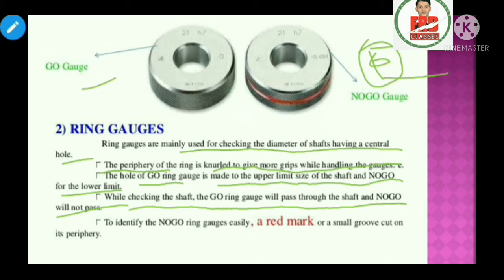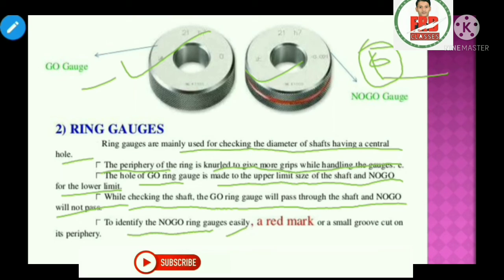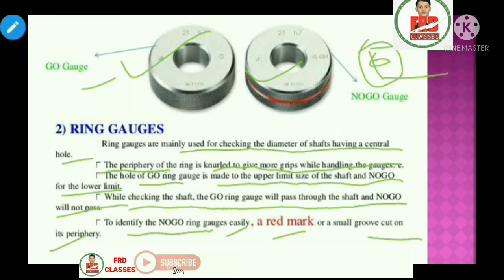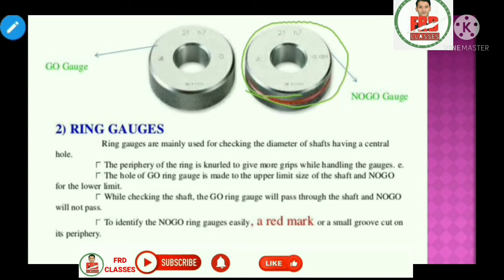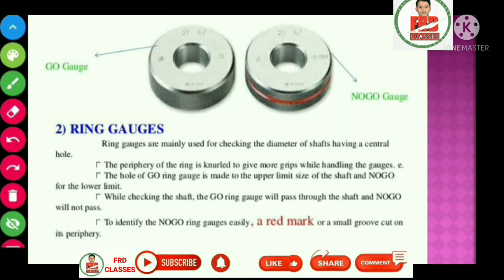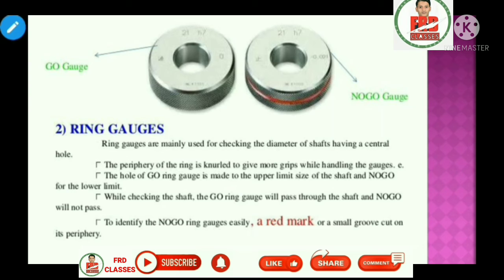While checking the shaft, the go ring gauge will pass through the shaft and the no-go will not pass. If the no-go passes, the component is rejected. To identify the no-go gauge, a red mark is cut around the periphery.